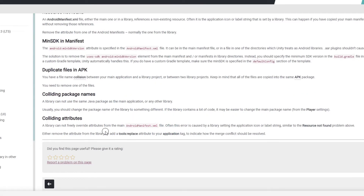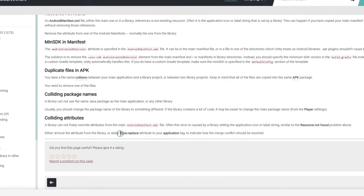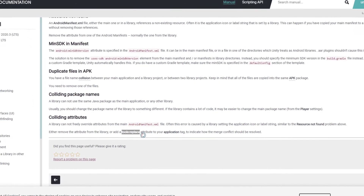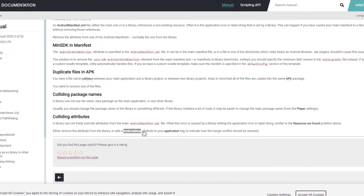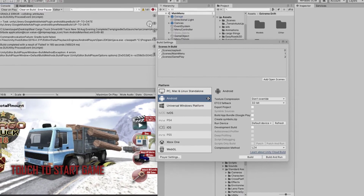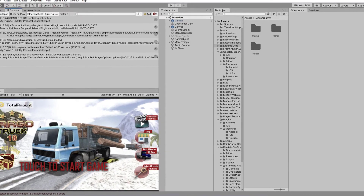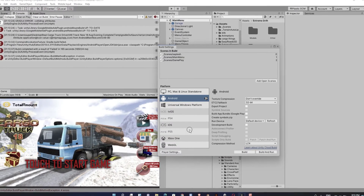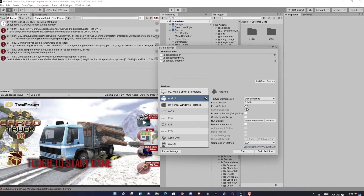So, we will fix this error using Android Studio by adding this line, this script. What you want to do is just click File, Build Settings, and export your project.